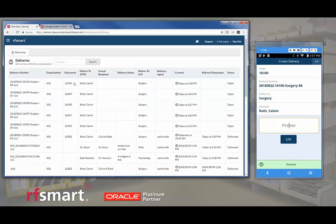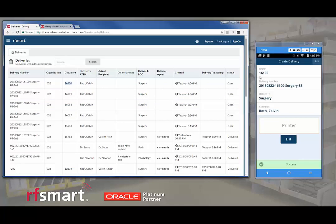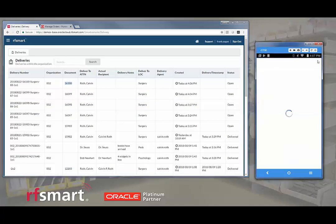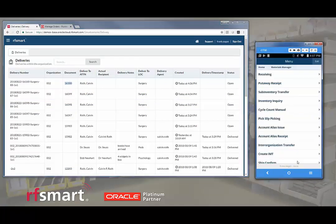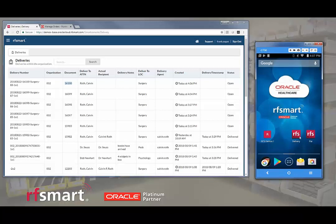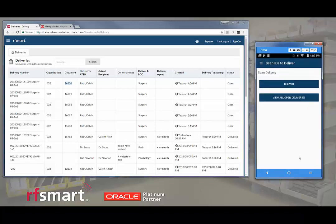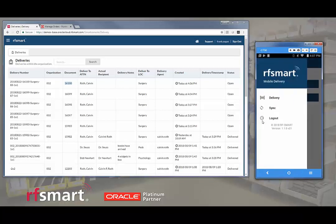And if we update this, we can see that this delivery for this document has been created in the console. Now we'll exit this application and open our delivery application.